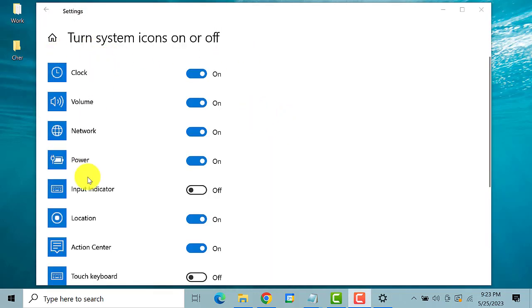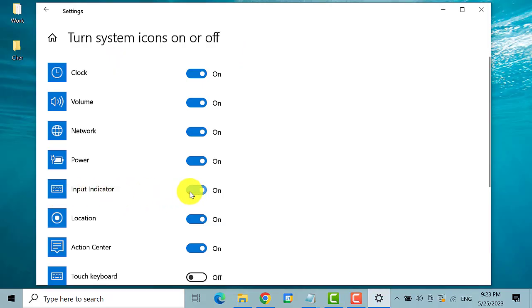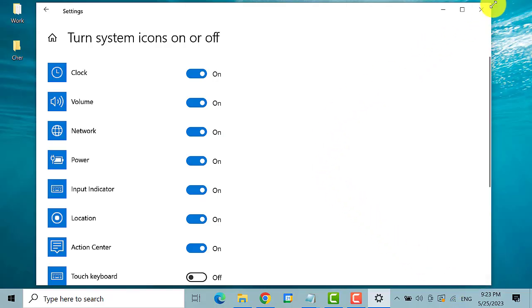Now search for input indicator. Turn this on. Now you'll see that the language bar is on the taskbar.